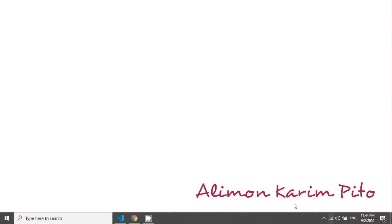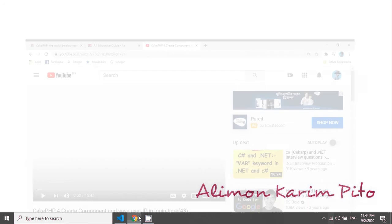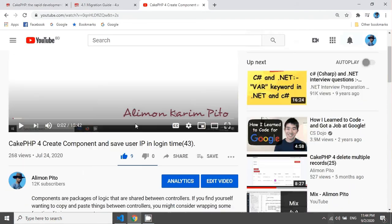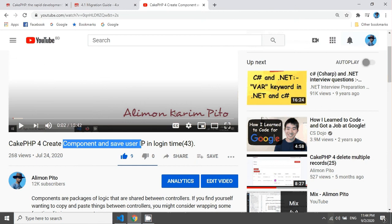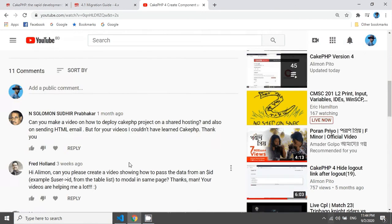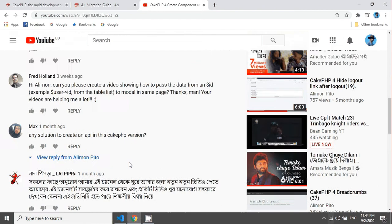Welcome again. In the previous tutorial we have seen how to create a component and save user IP in login time. After giving this tutorial I got a comment.